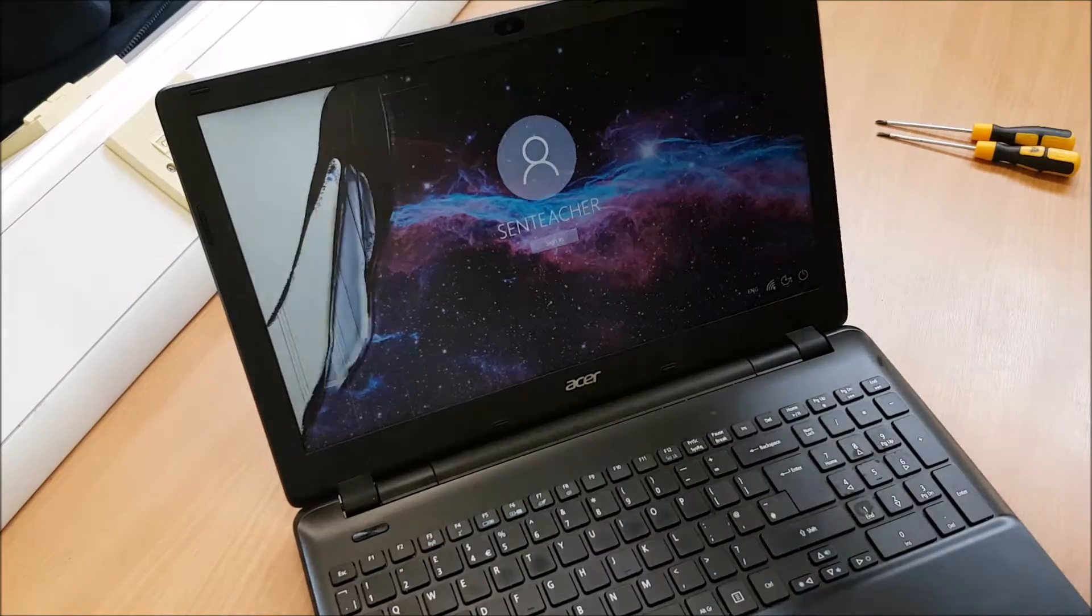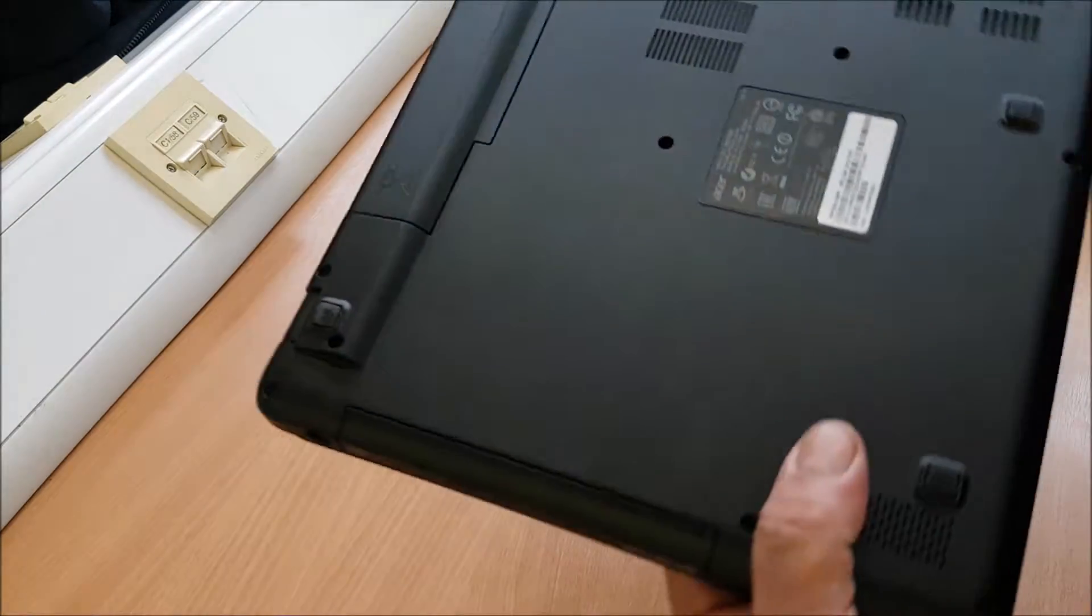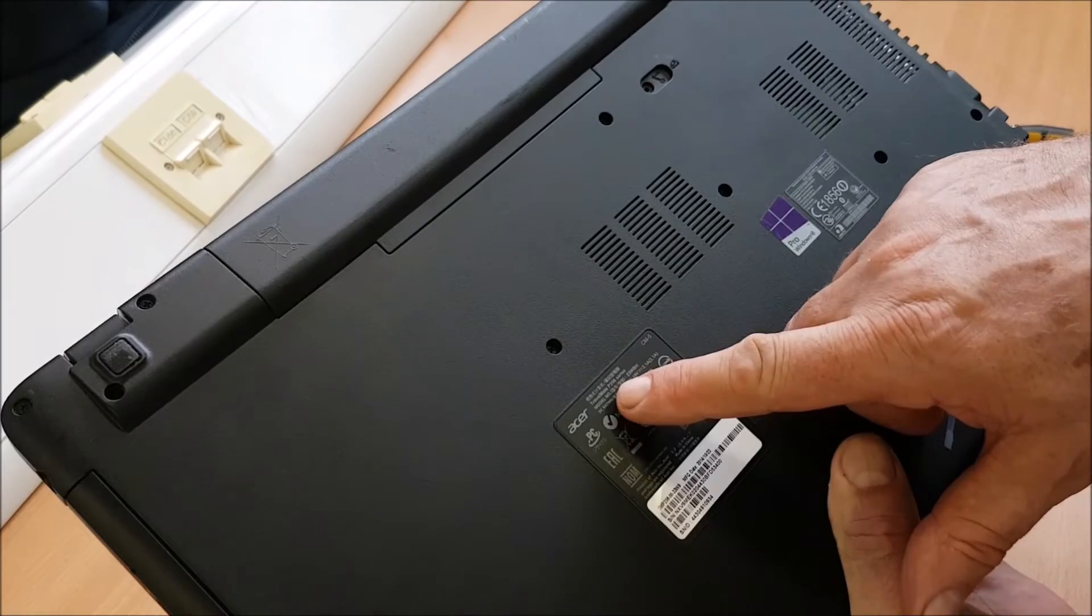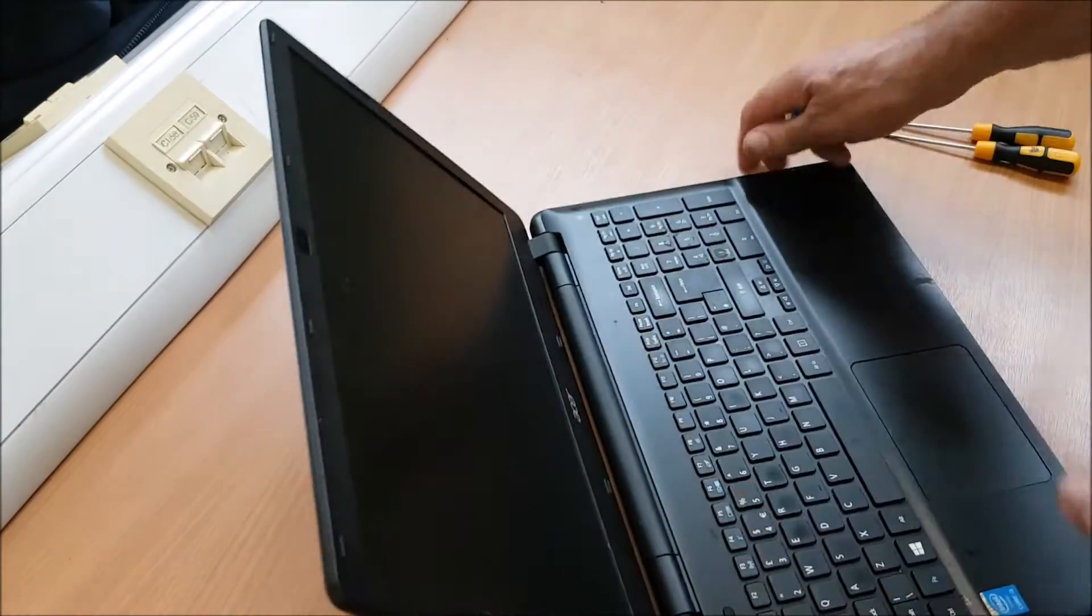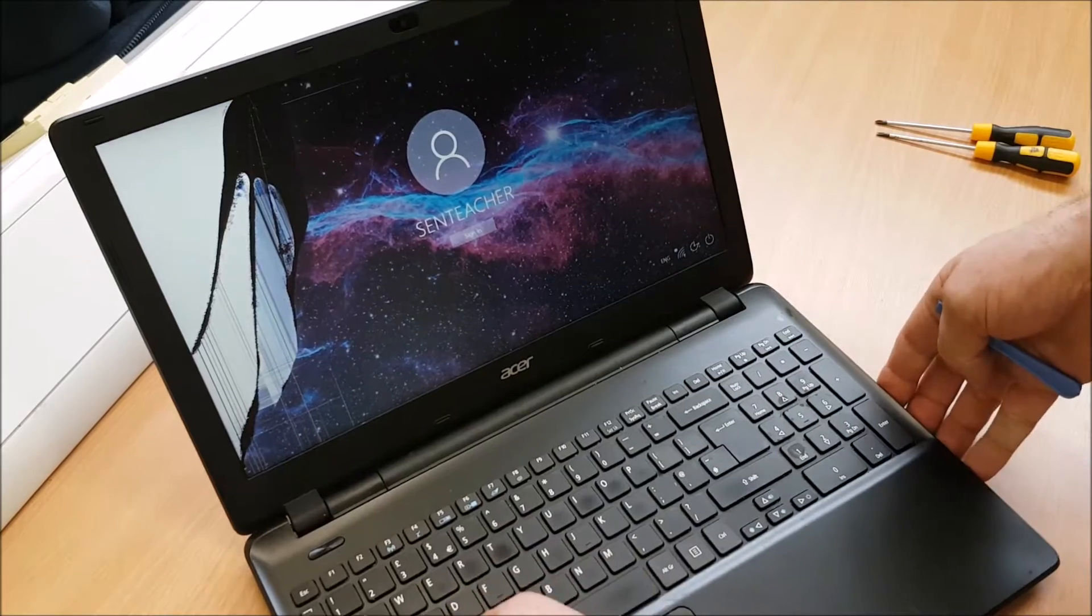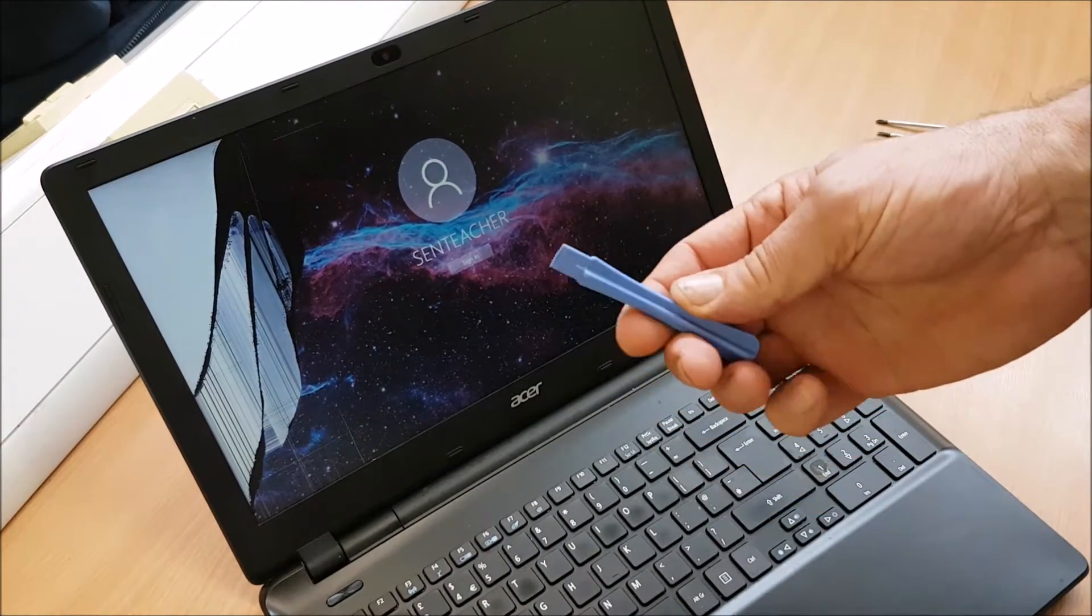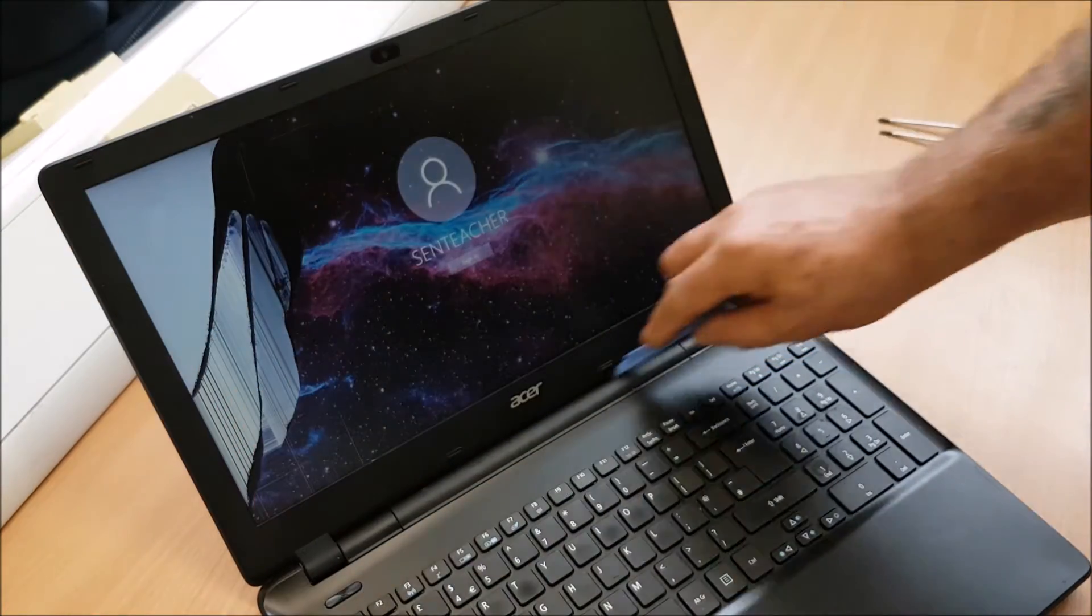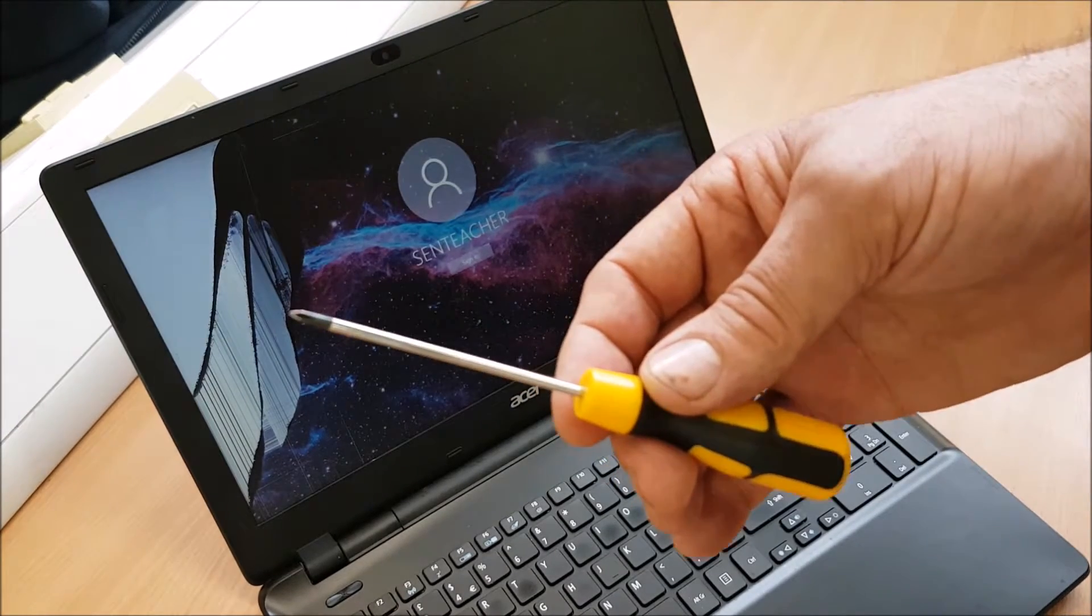One Acer laptop model, this one is the Travelmate P256 series with a busted screen. Tools which would be required for this one, which I believe I'm not took this particular one apart before, would be a prying tool to remove the bezel's edge and a small positive screwdriver.